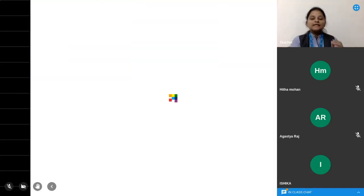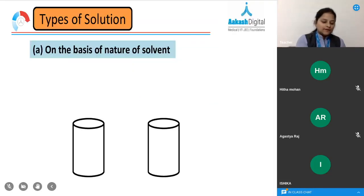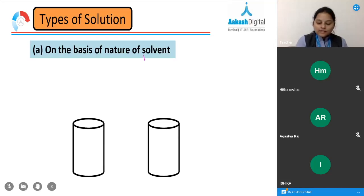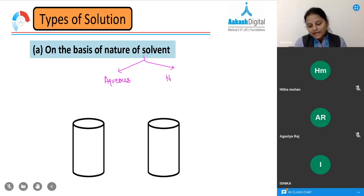The first classification is based on the nature of the solvent. Based on this, a solution is classified into two types: aqueous and non-aqueous.